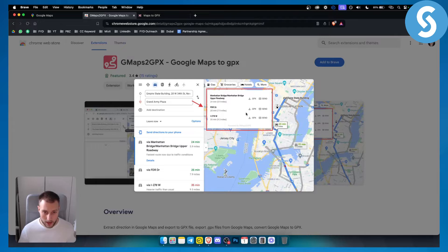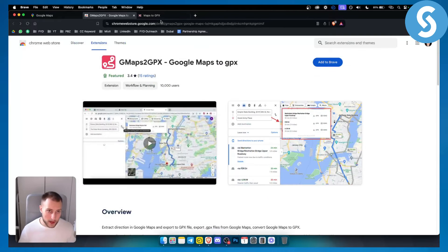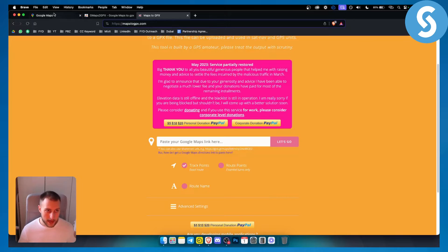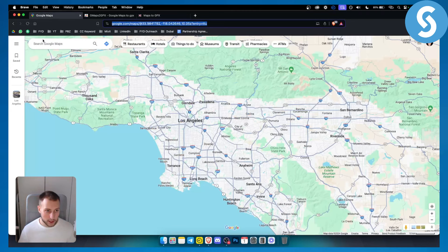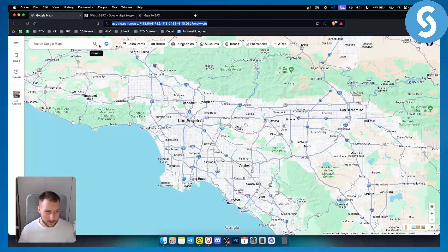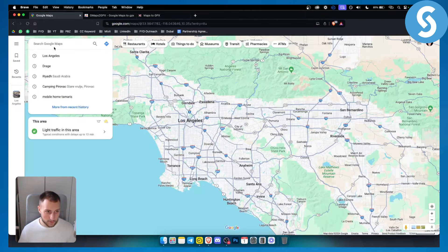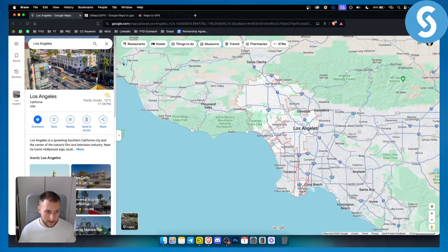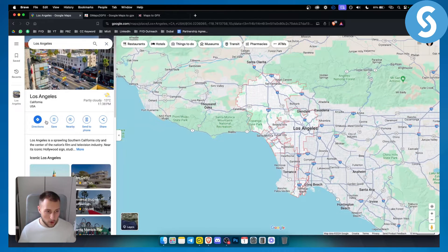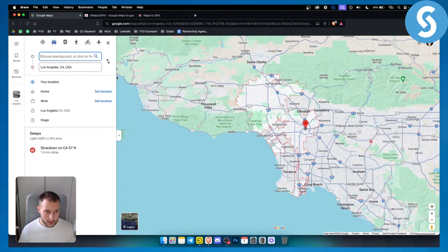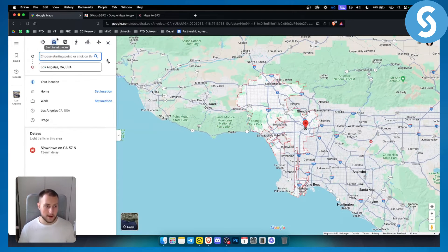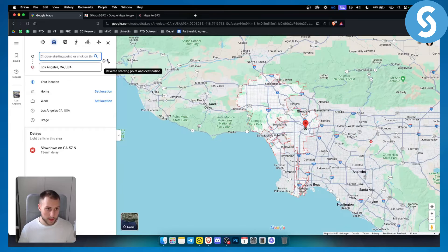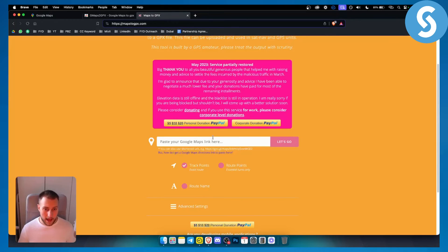That's one way how to do it. Now the second way is to go to mapstogpx.com, and you'll have to just go and search for, for example, a city or maybe directions. From here, as you can see, you will be able to get the direction. Just copy the link and paste it here.